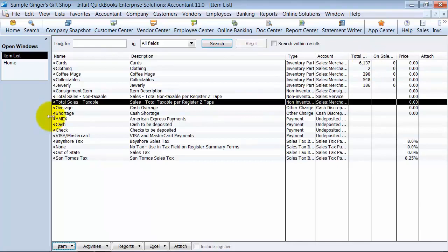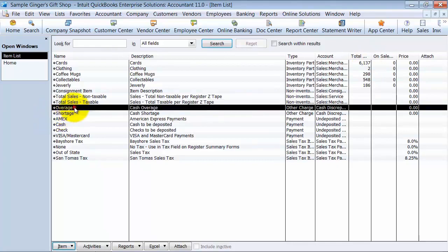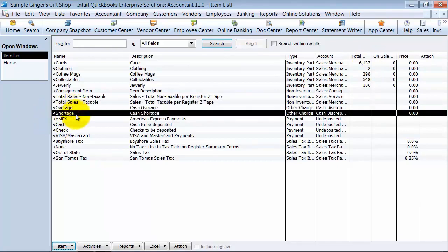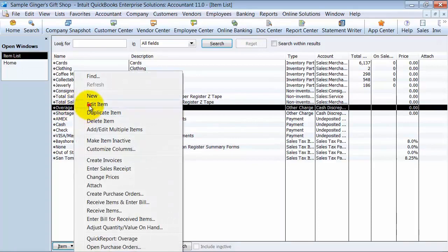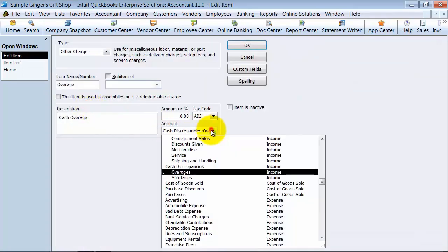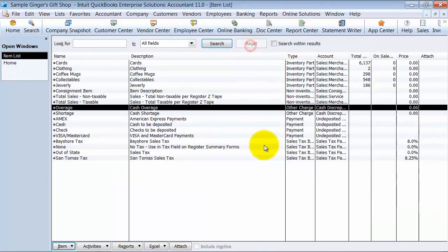Then you also have your cash over and short. Usually I just have one line item for this, but in this demo file, there's two. So if you edit this item, it goes to cash discrepancies, overages, and shortages. So you can separate them out. Usually I just use over and short as one line item.